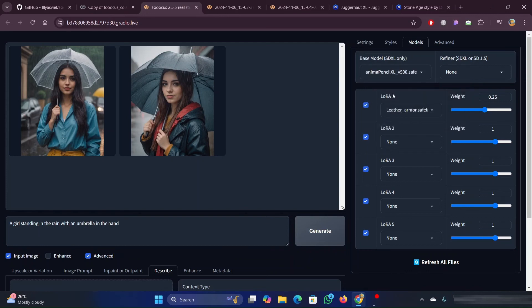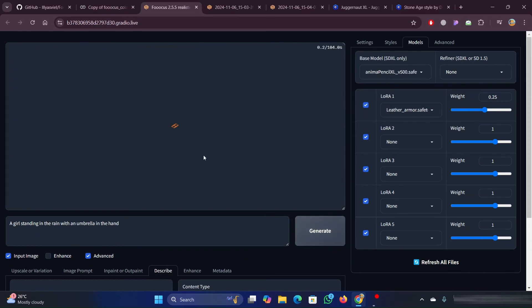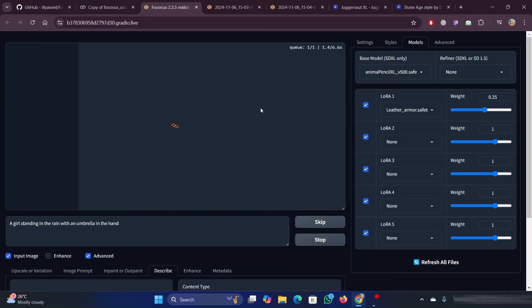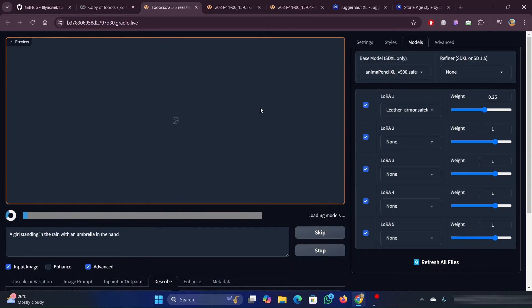Now we will change the model and check whether the focus is working correctly or not. I have set the model here to Anime Pencil Model and I am using the same prompt for this image too.